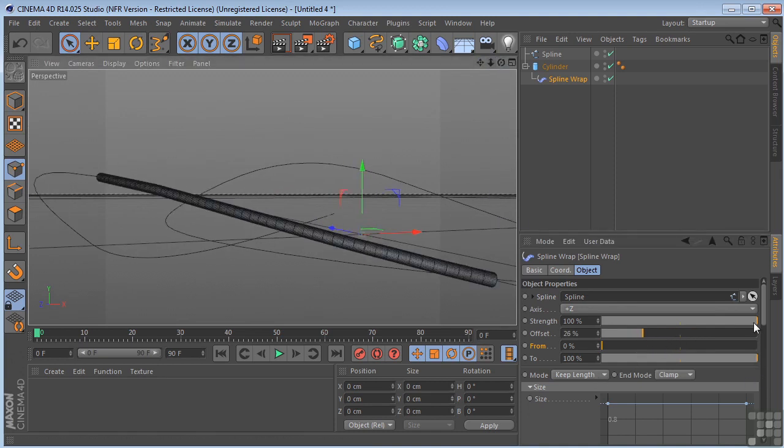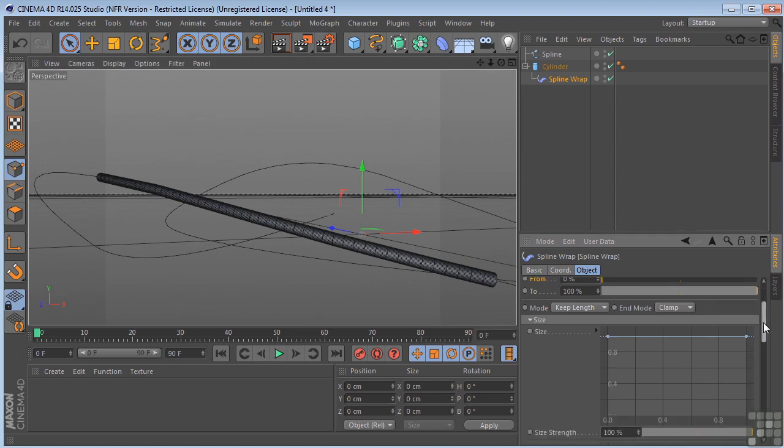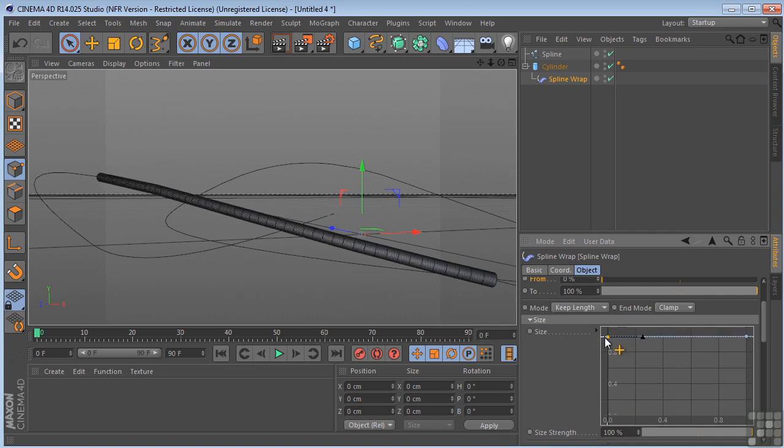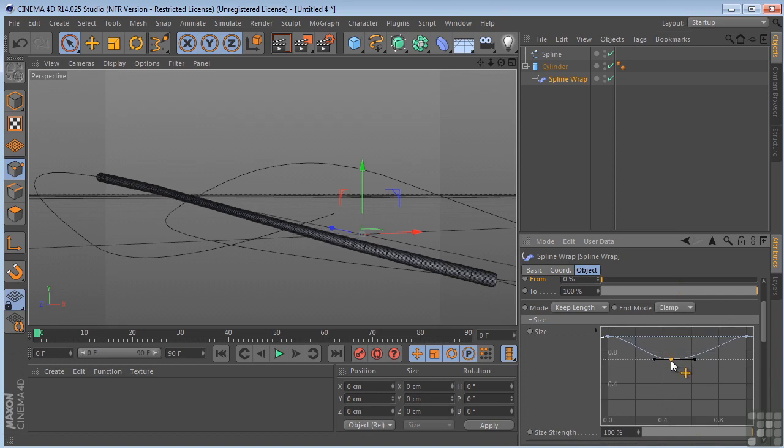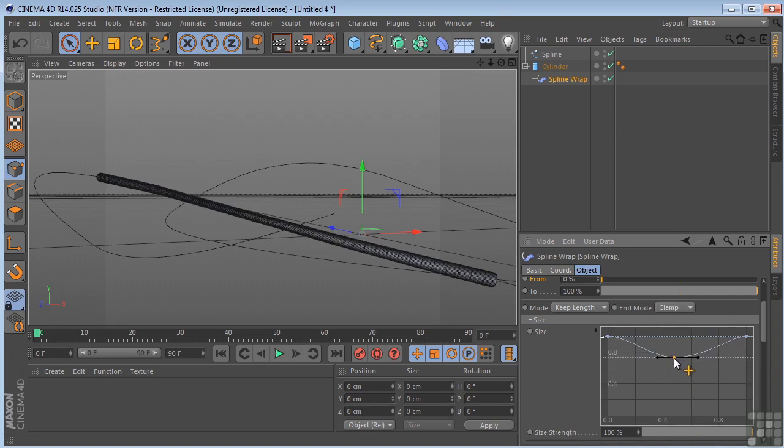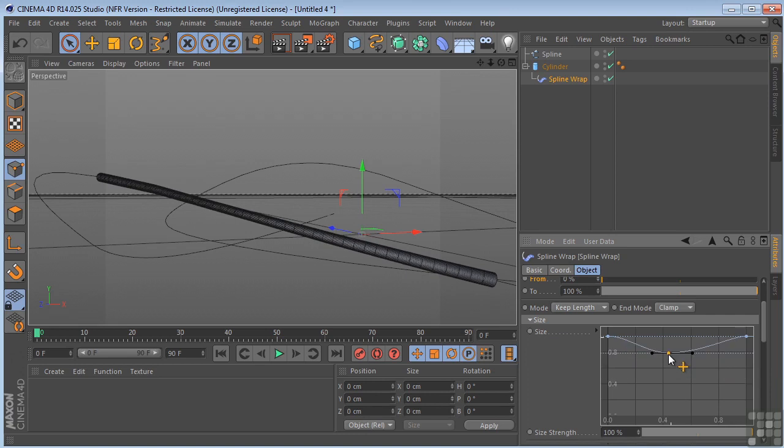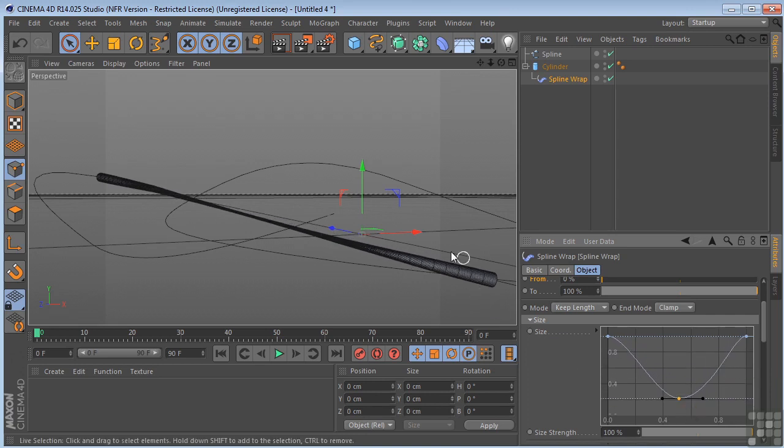Now, we have some other parameters down here. The size. So we can control the size of the cylinder. And we can use the control click or command on a Mac click method to put our own parameters in there to get some different deformations. So you can see now it's sort of getting thin in the middle and staying fatter on both ends.